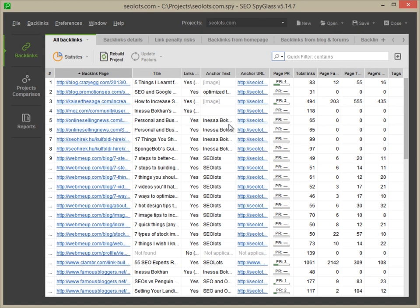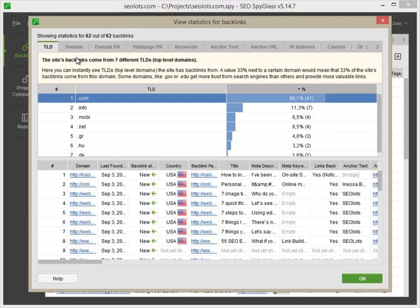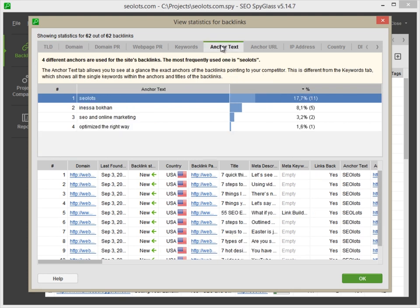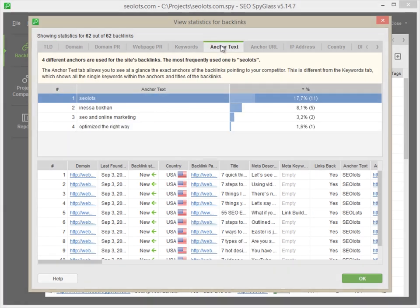Hit the Statistics button to get an overview of the most important backlinks stats, top level domain distribution, top referring domains, anchor text usage, and others.